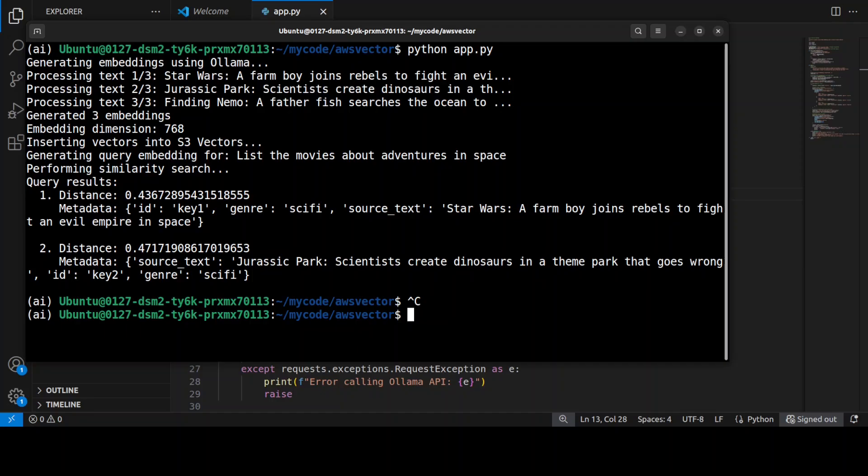Then the second match is Jurassic Park, which is 0.47, also sci-fi but less related to space. And then Finding Nemo was filtered out, which was excluded because its genre is family, not sci-fi, which is quite cool, so only two results.